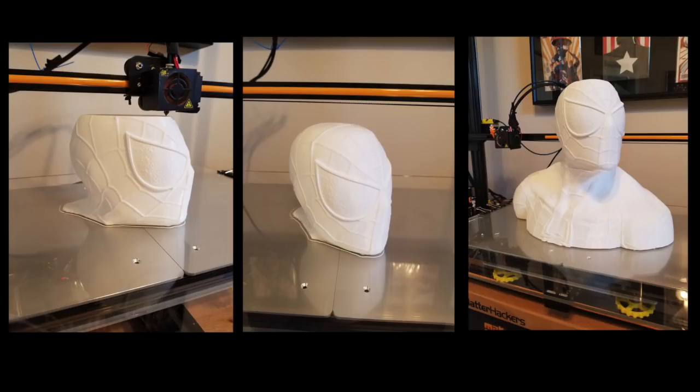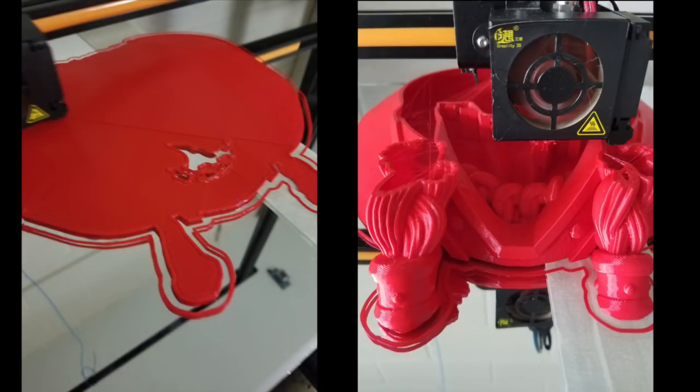I also printed a Thrall from World of Warcraft, and it came out amazingly well.